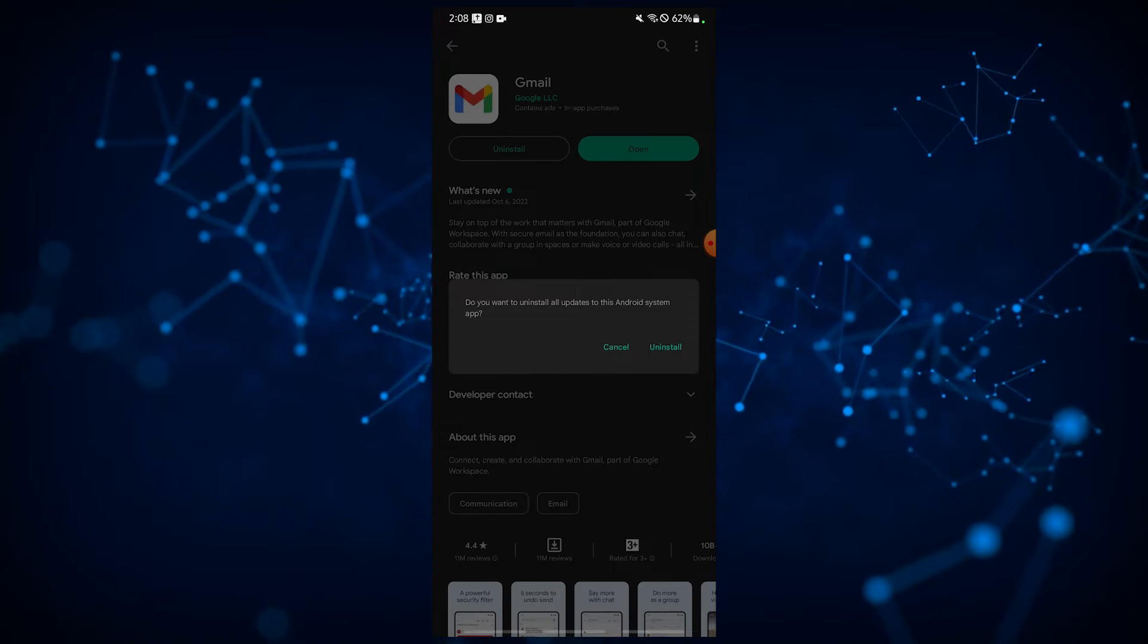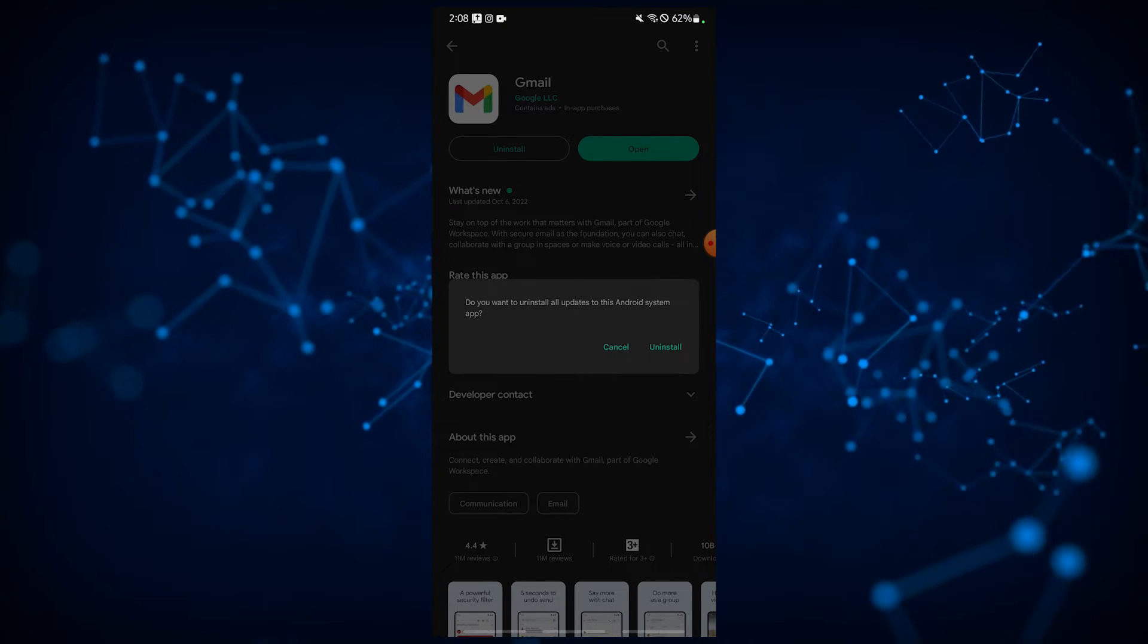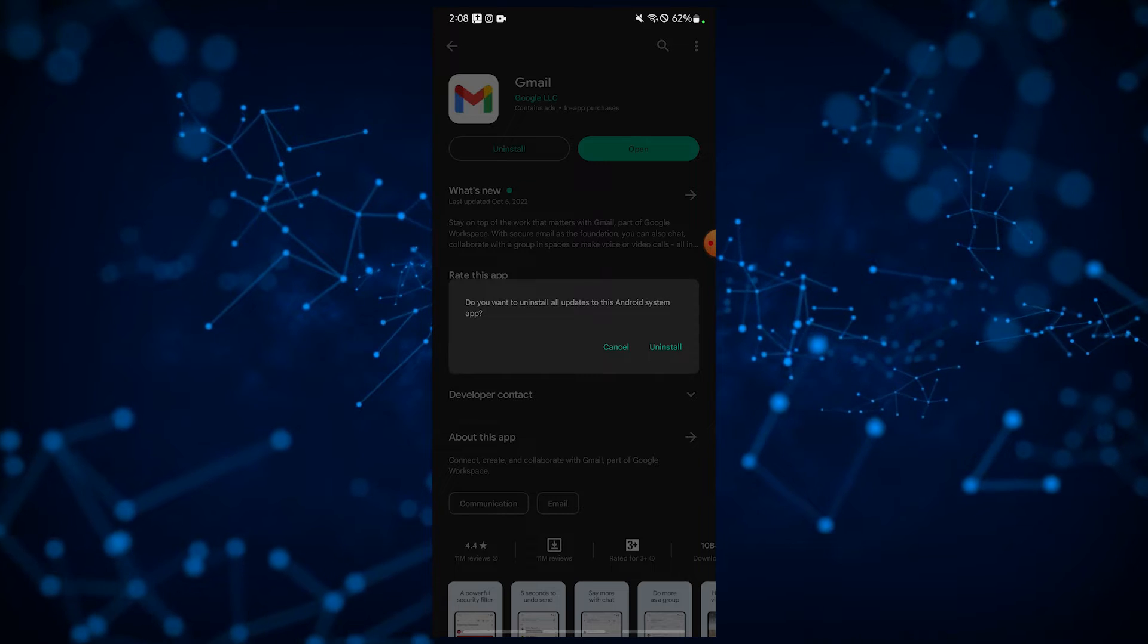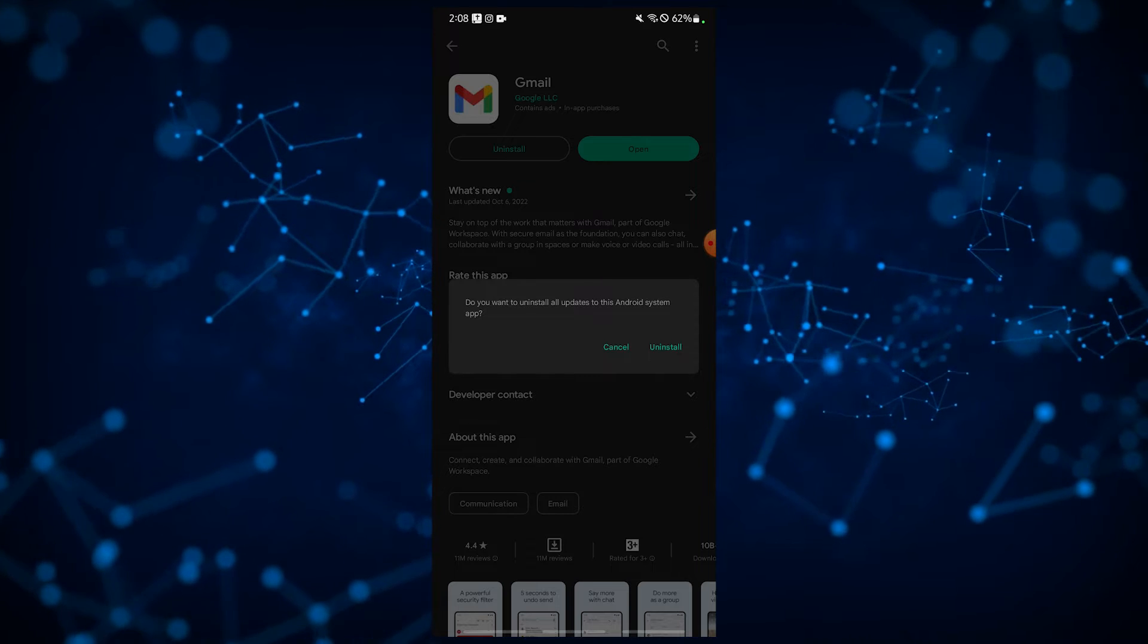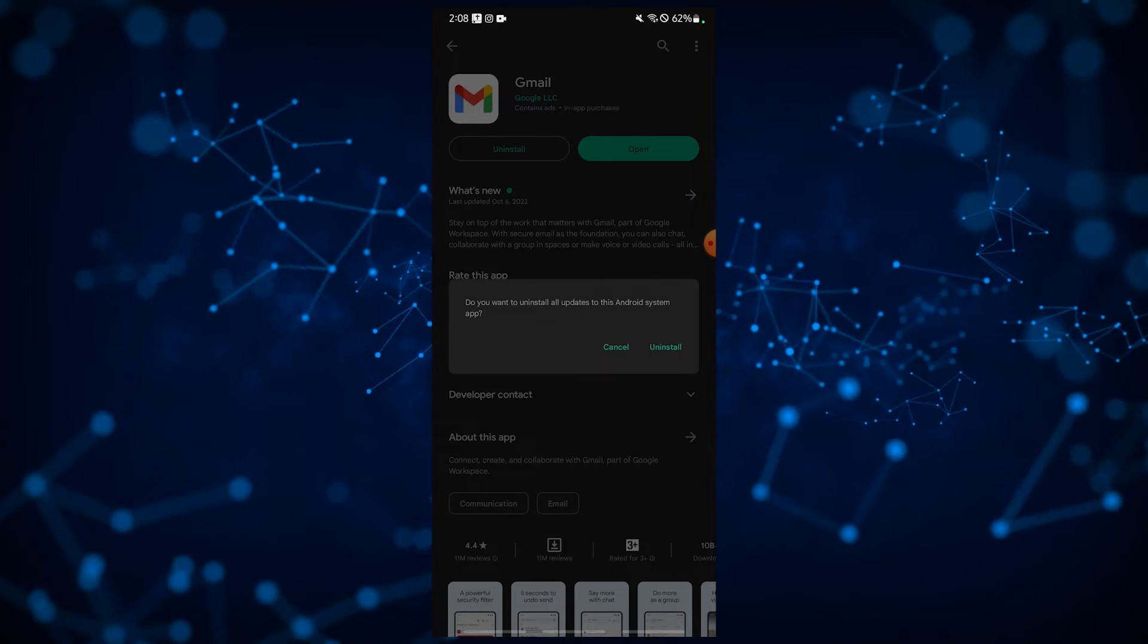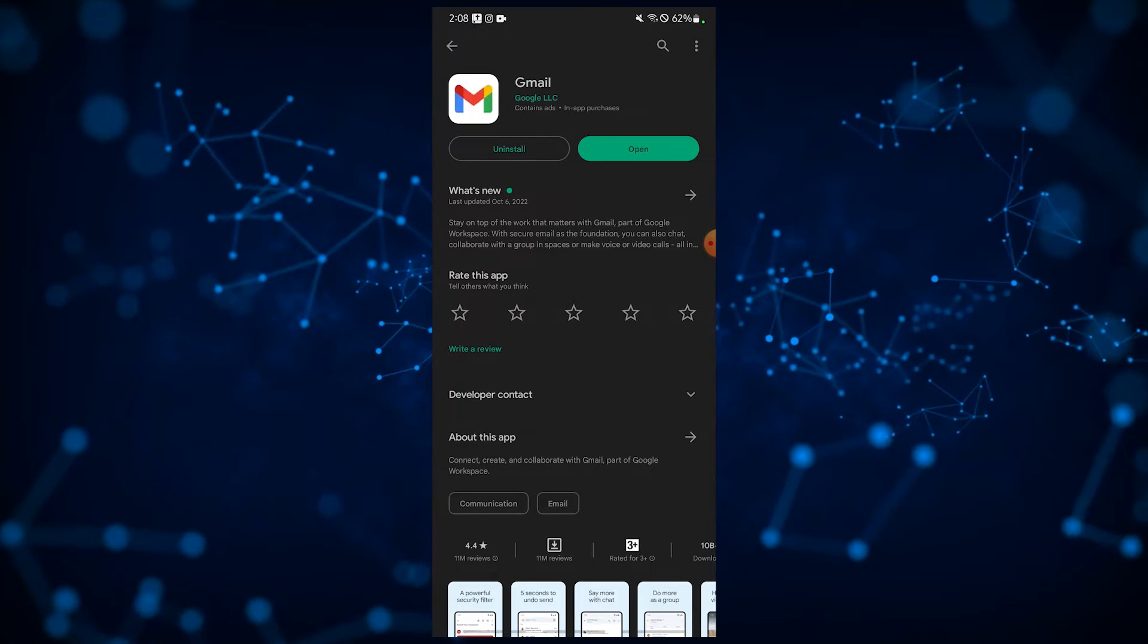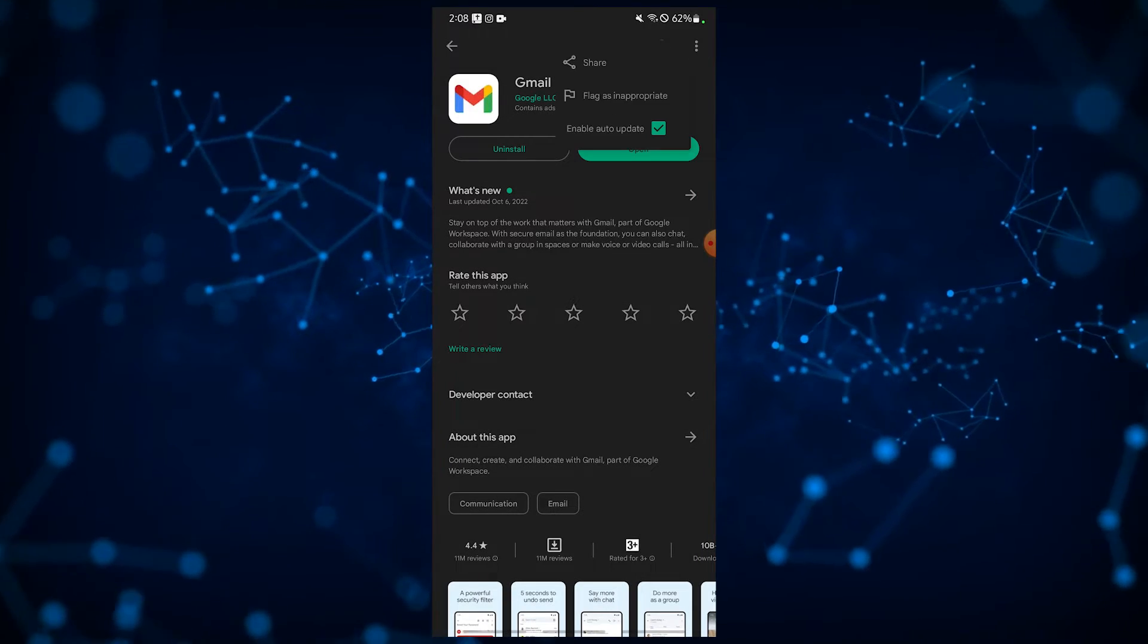If your Gmail app is part of the pre-installed apps, what you can do is to uninstall the updates. To do this, you need to open the Google Play Store and uninstall the updates for Gmail from there.